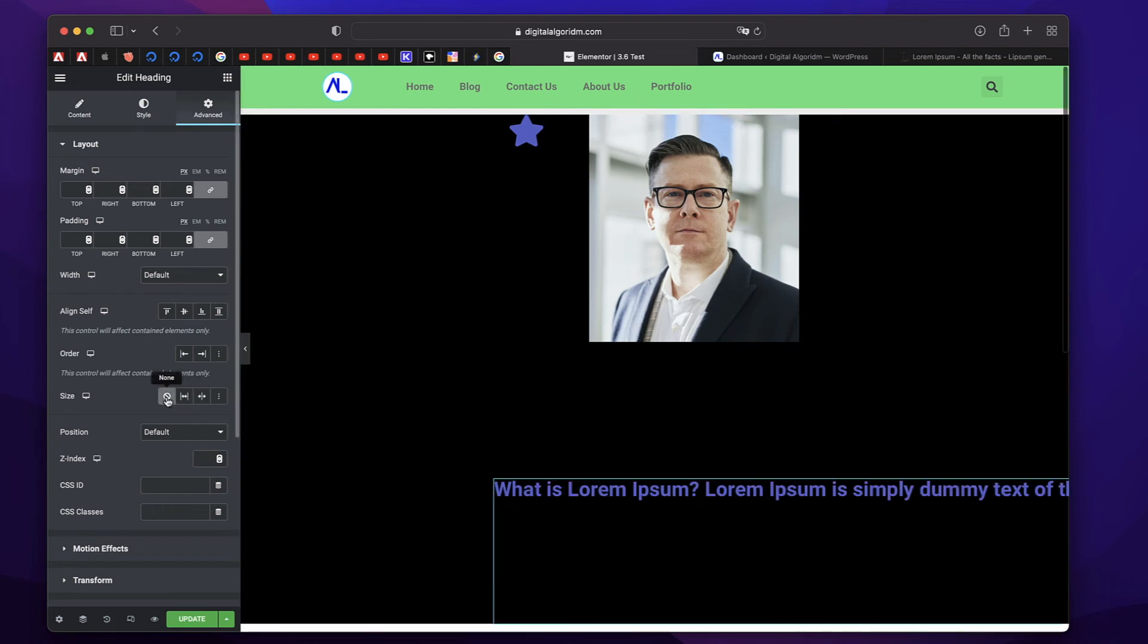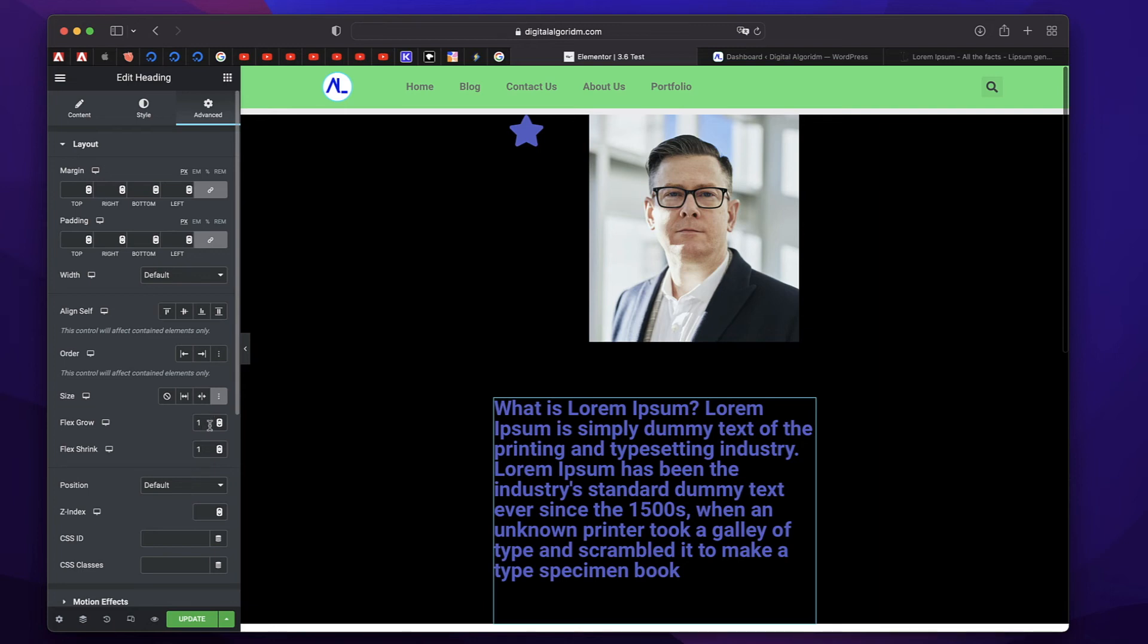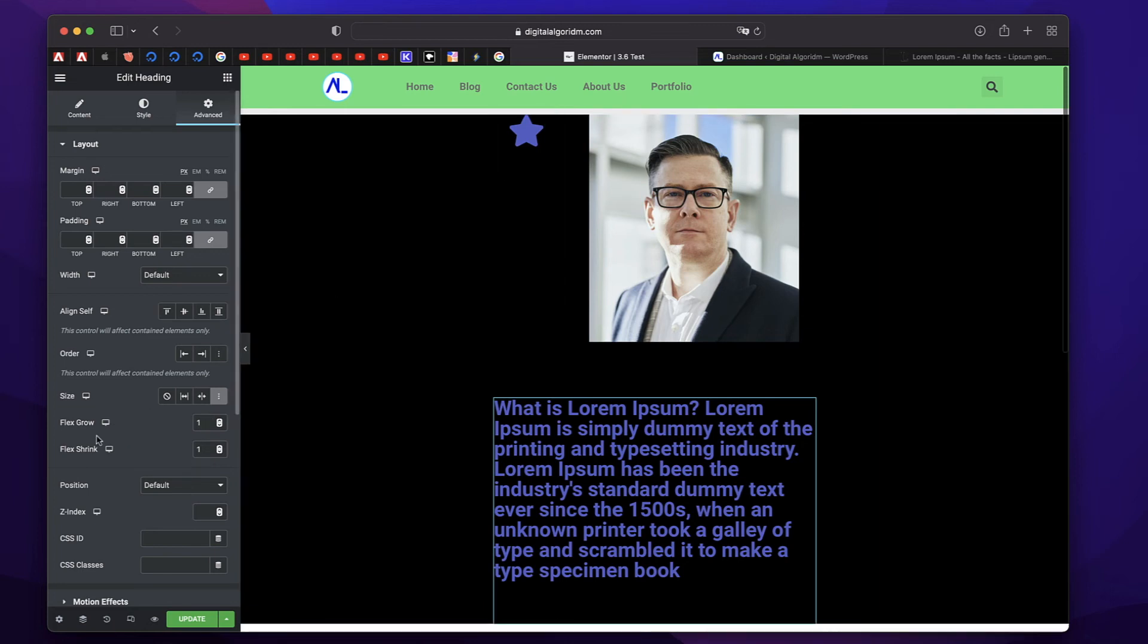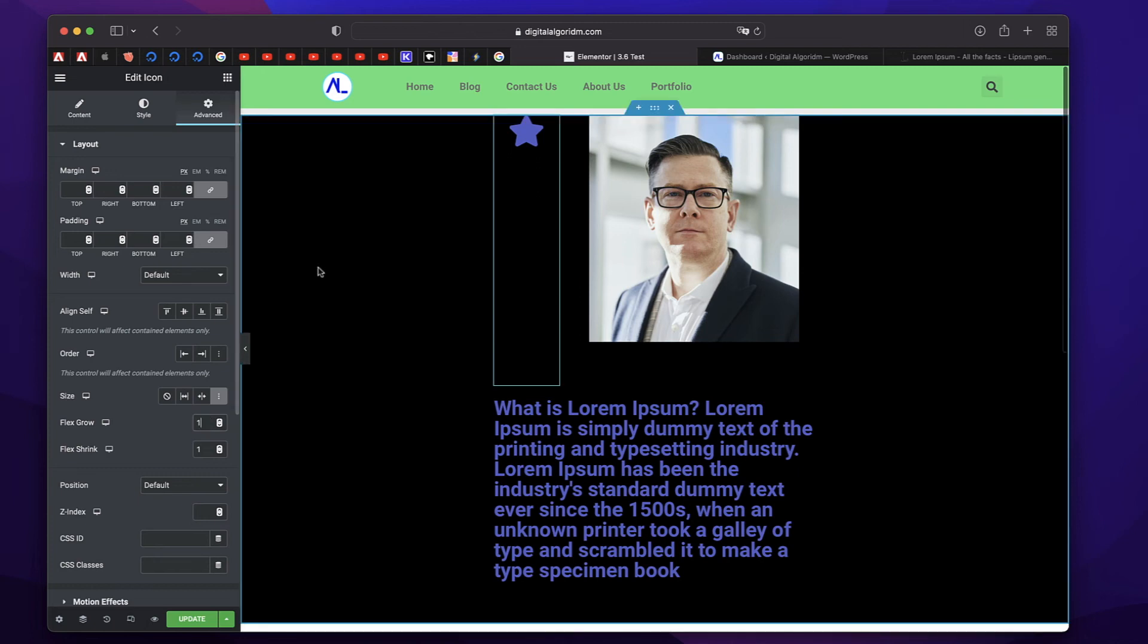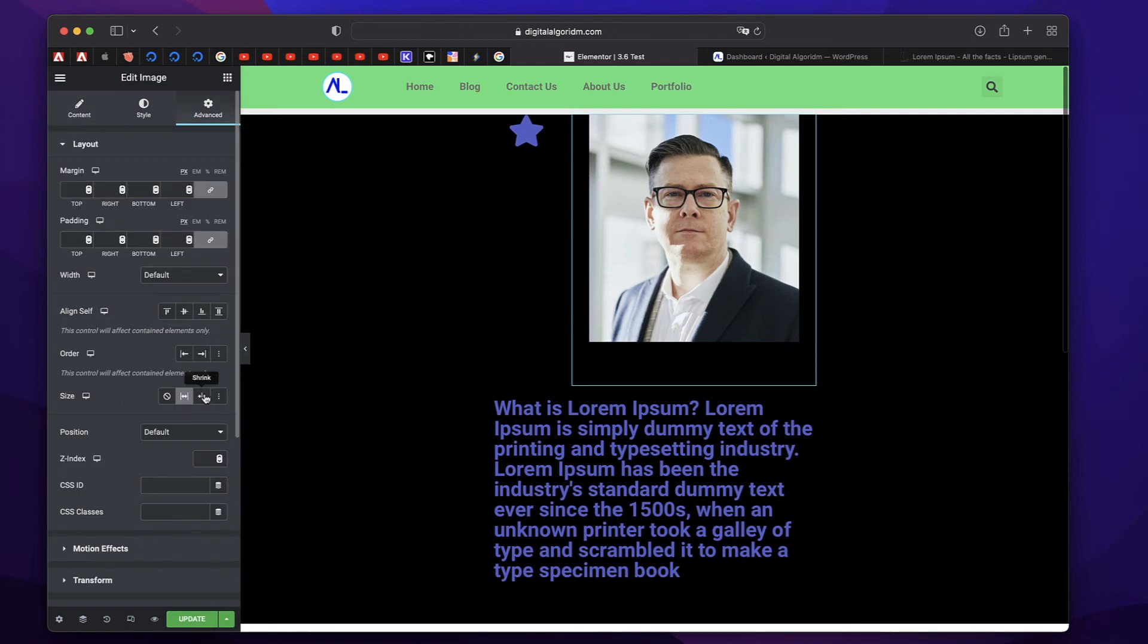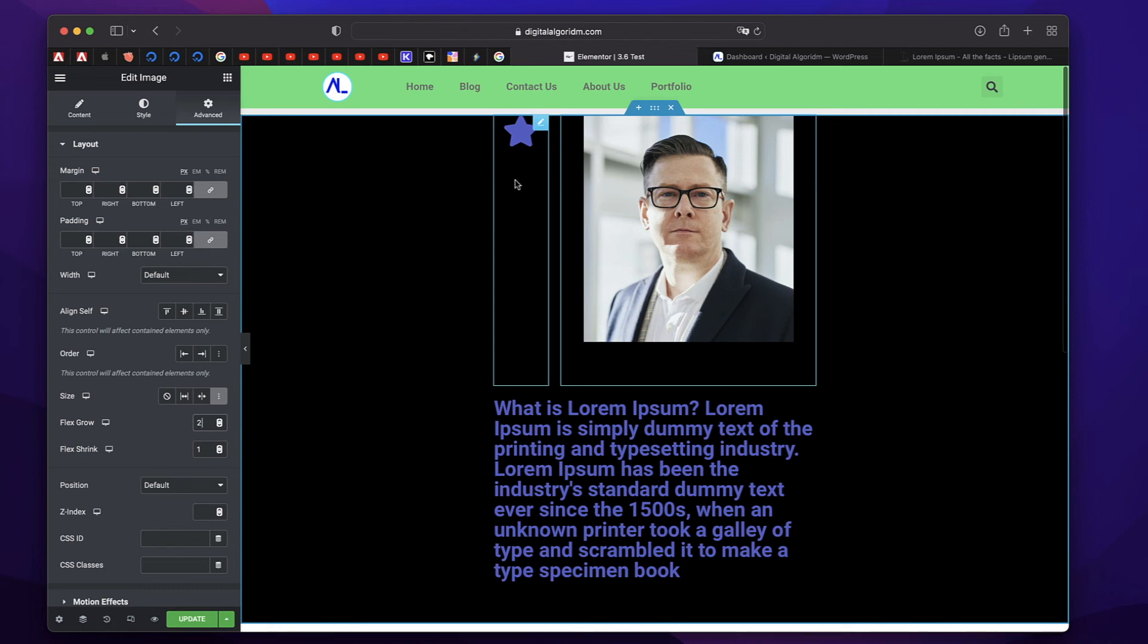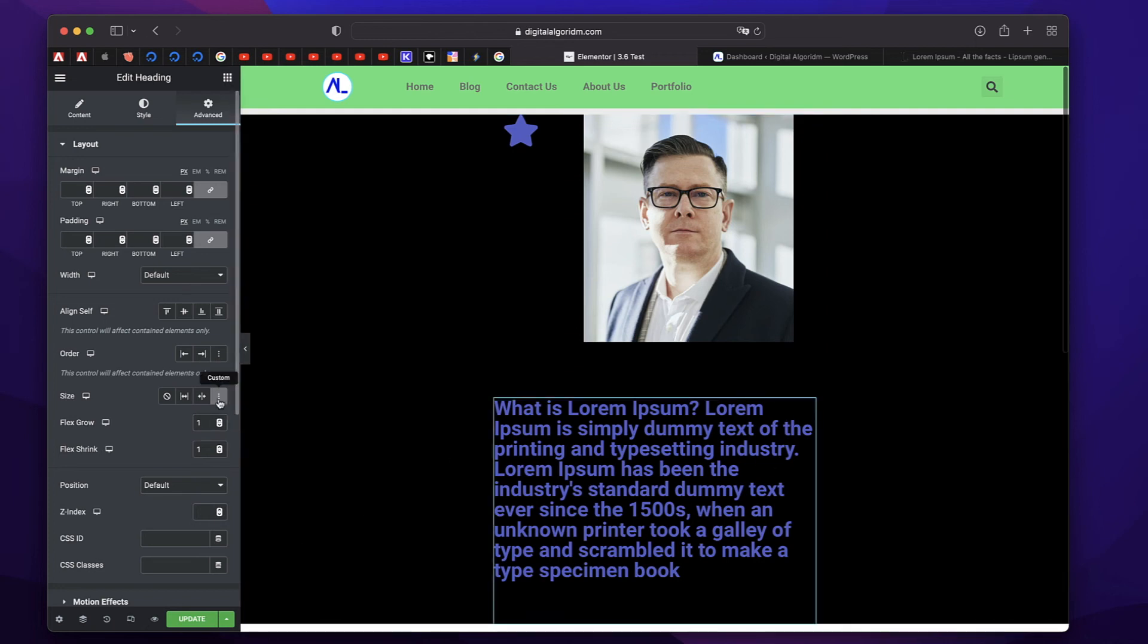Now you can choose none and that follows the regular flow or you can choose custom in which you can say by how much you want to grow it or by how much you want to shrink it. Well, these are basically numbers and what do they stand for? So if I say, let's say if I click on custom and if I set the flex grow of this to one and I'll click on the image widget, go to advanced and I'll click on custom. I'll set flex grow to two. Notice that this grows twice as much as this grows. Although that amount can be 10 pixels or 15 pixels.